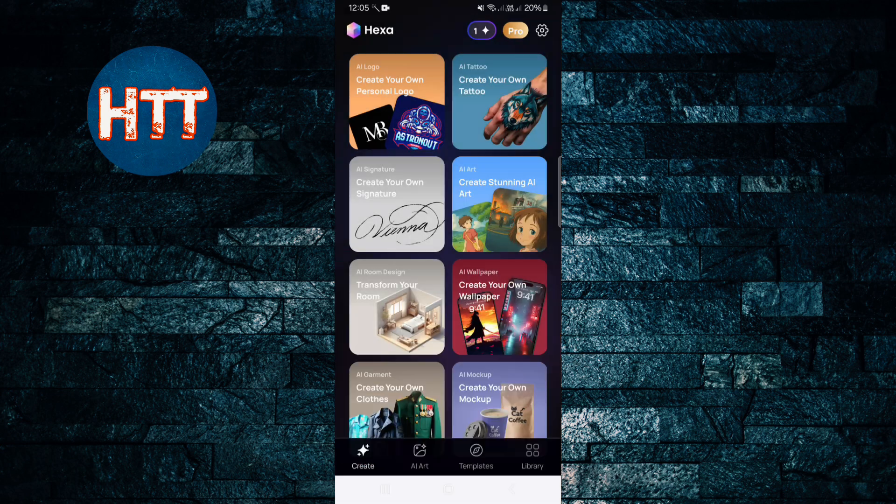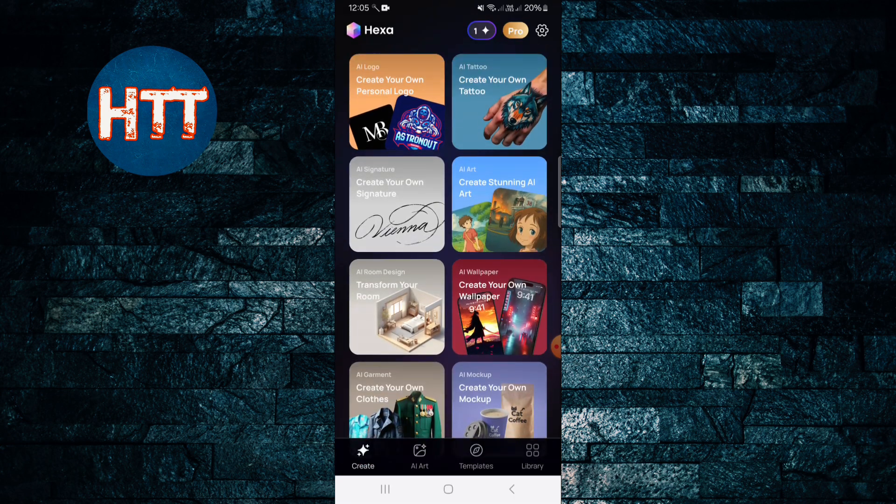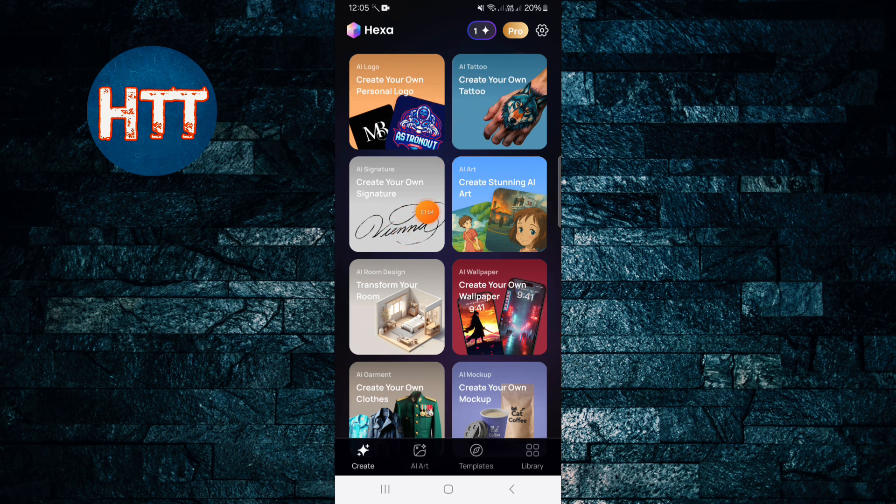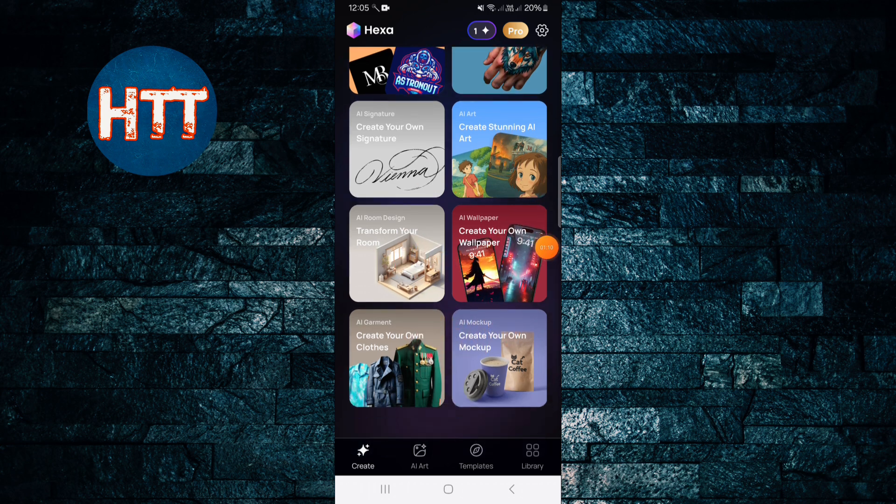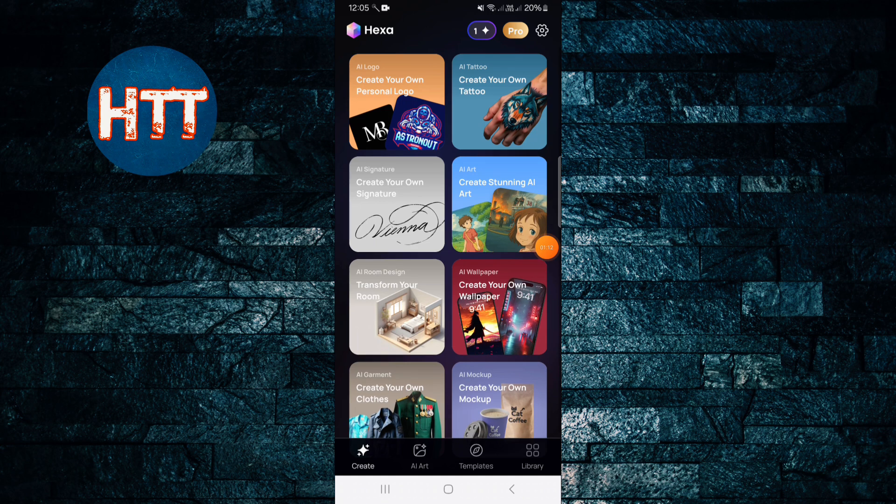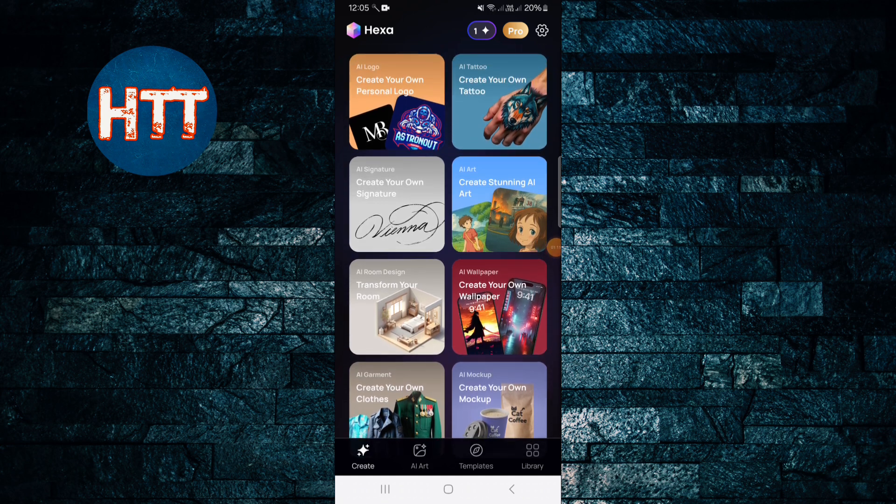You can see examples of how many features are available - AI Logo, AI Tattoo, AI Signature, AI Art, Room Designer, Wallpaper, Garment, Smoke Off, so a lot of things here. I'm just going to choose this time, maybe logo.